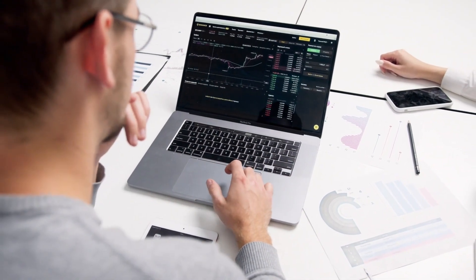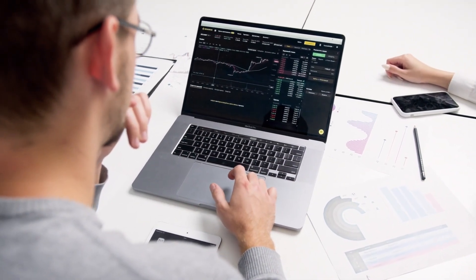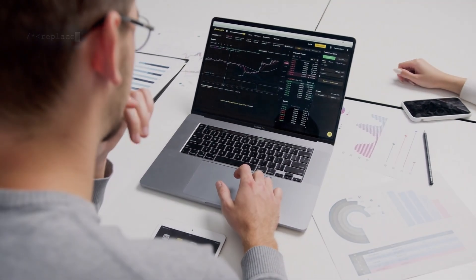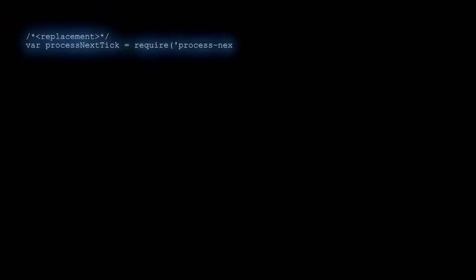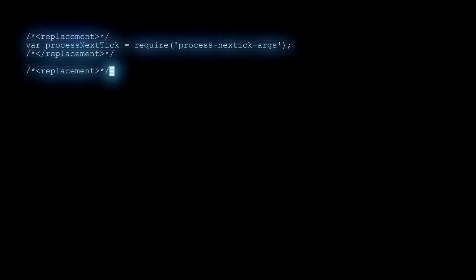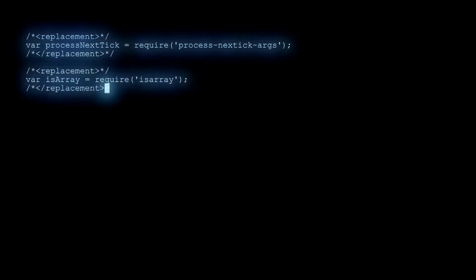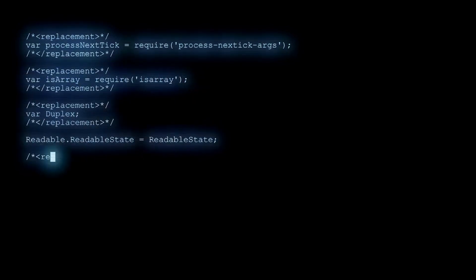Moreover, using InfiniteGPT is incredibly simple. All you need to have is Python 3, OpenAI, and bring your own keys.